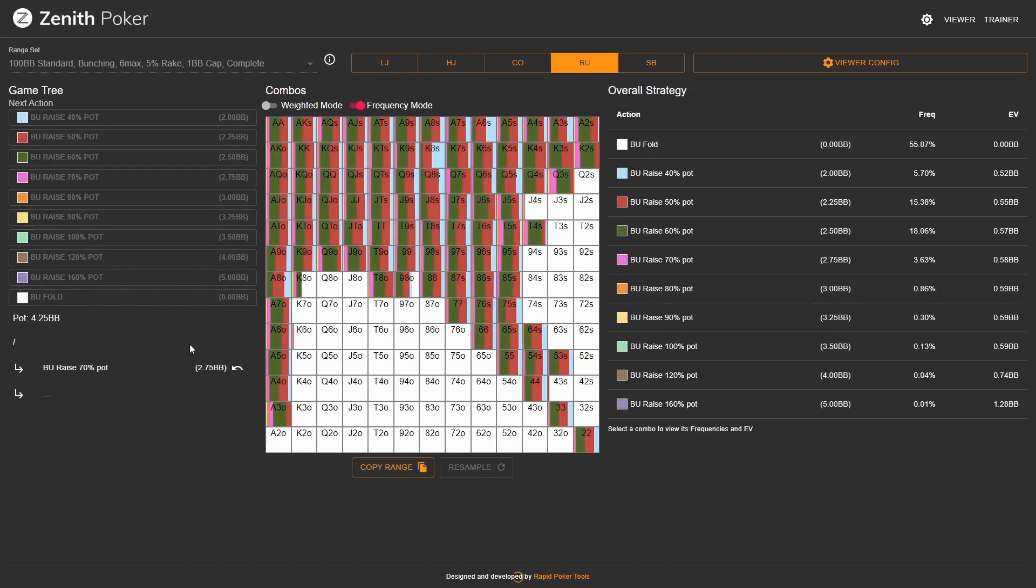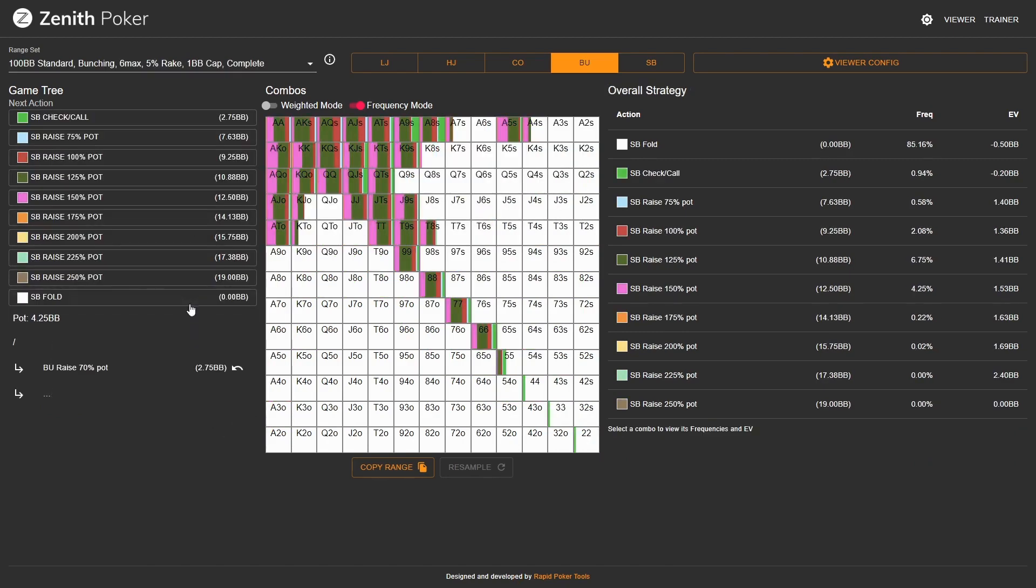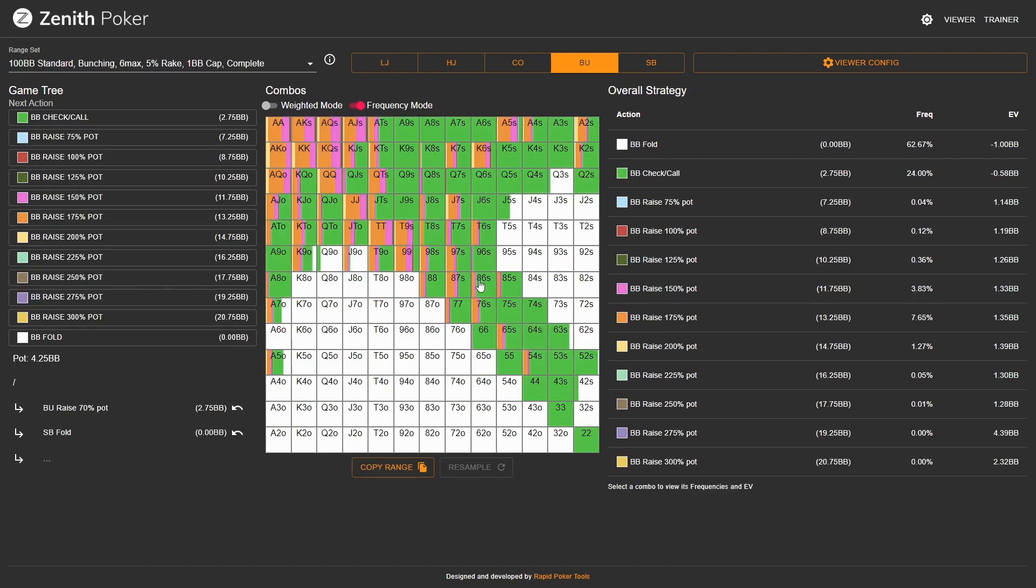Looking at the open fold around, all of these offsuit connected combos start to call all the time, and almost all of the suited combos are going for a call. Notice still ace-2 offsuit is going for a fold there. If you look at slightly bigger open sizes, there are going to be more folds, and throughout all this the 3-bet range is going to be roughly the same for value.